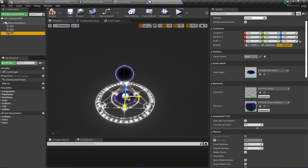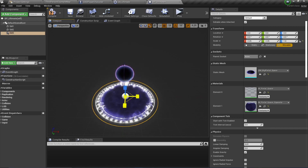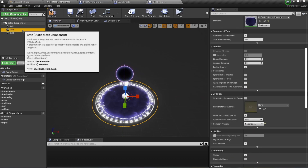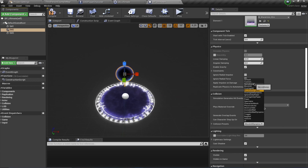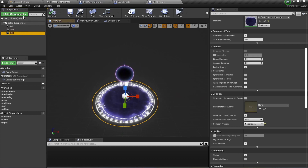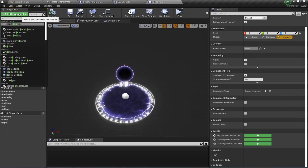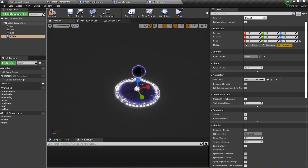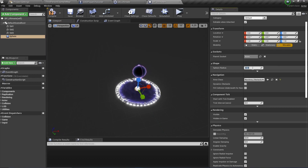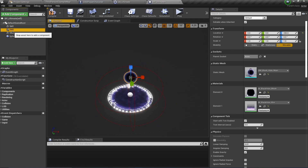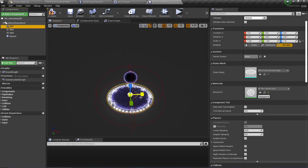Expand SM3 accordingly, and make sure all of these meshes don't have any collisions as that could cause problems. We also need a Sphere Component - this one is going to be for detecting if a player has entered or not, so I'm going to change the radius to 350. Then change the other meshes to match accordingly.